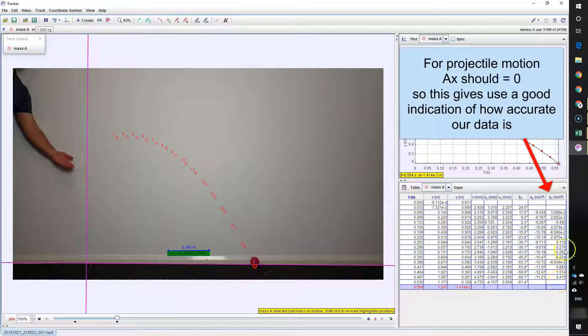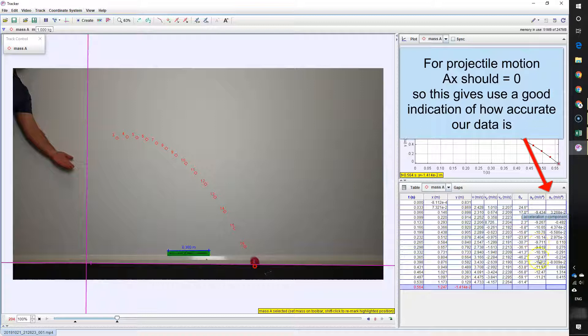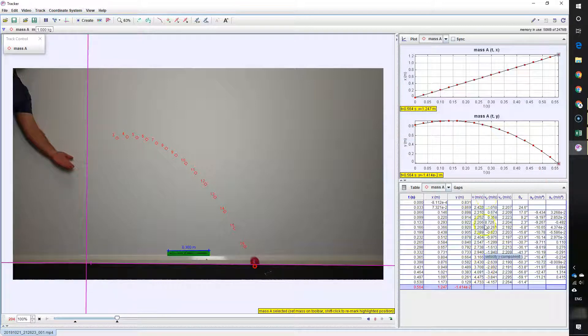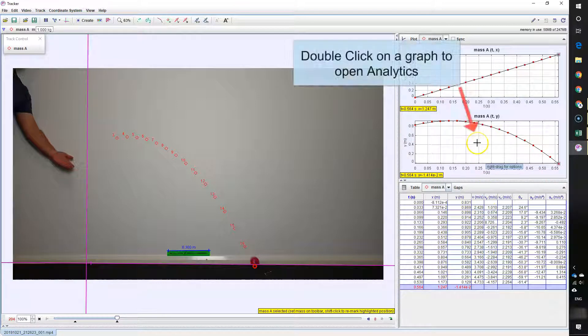Acceleration in the X direction is useful because it shows you how accurate your results are considering for projectile motion it should be zero. You can also look at the acceleration in Y which should be about 9.8 and you can see it varies a little bit but it's not too bad.